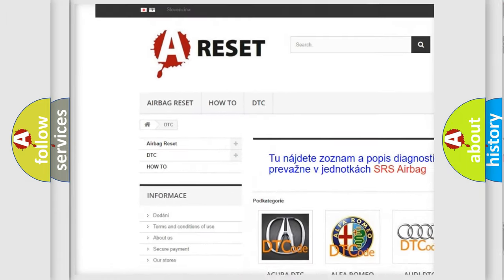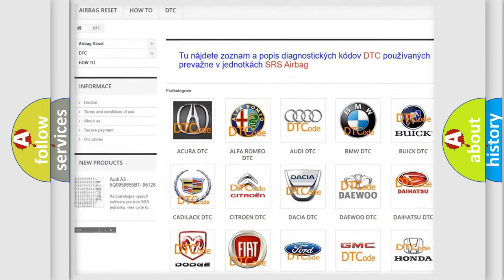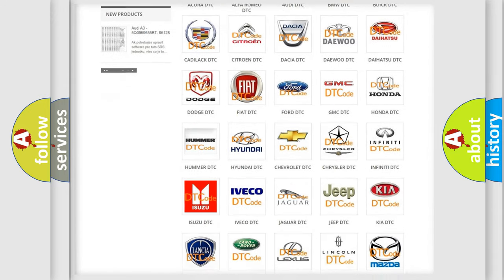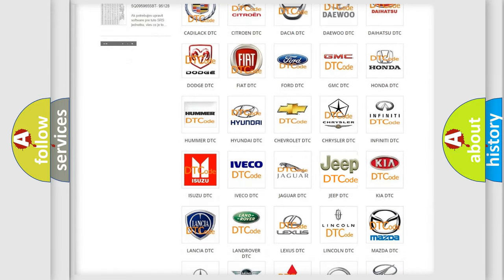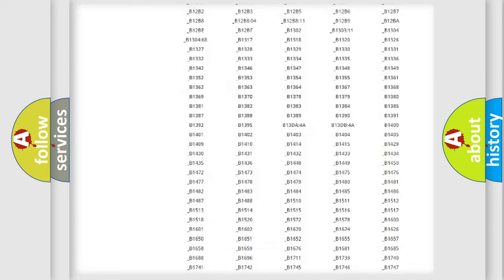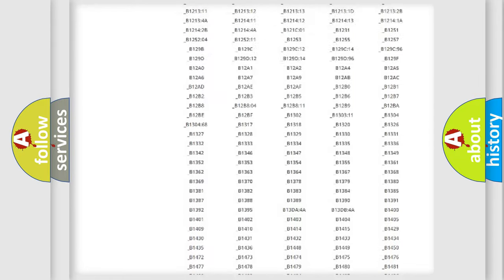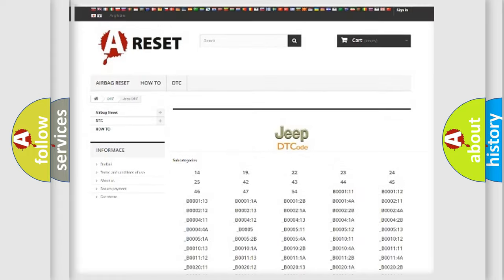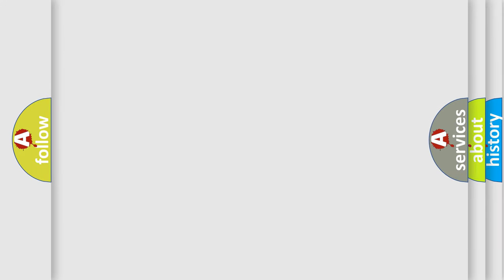Our website airbagreset.sk produces useful videos for you. You do not have to go through the OBD2 protocol anymore to know how to troubleshoot any car breakdown. You will find all the diagnostic codes that can be diagnosed in Jeep vehicles and many other useful things.